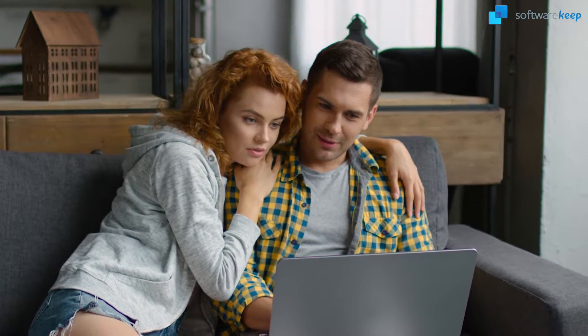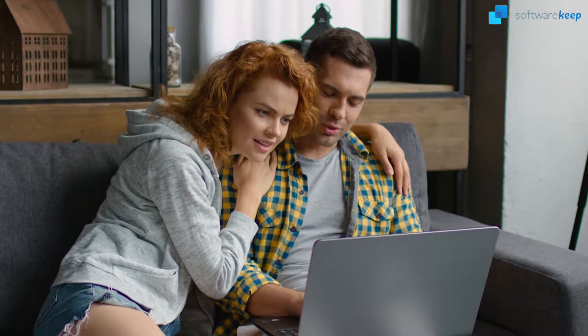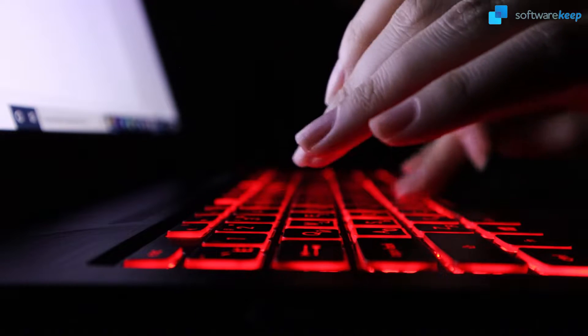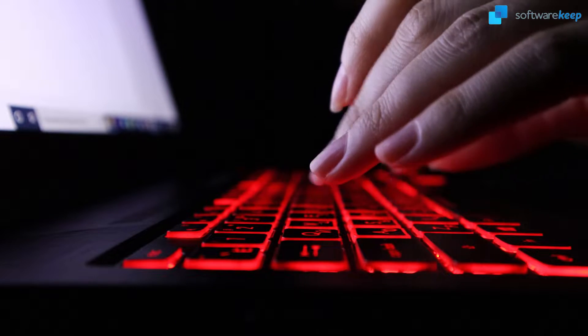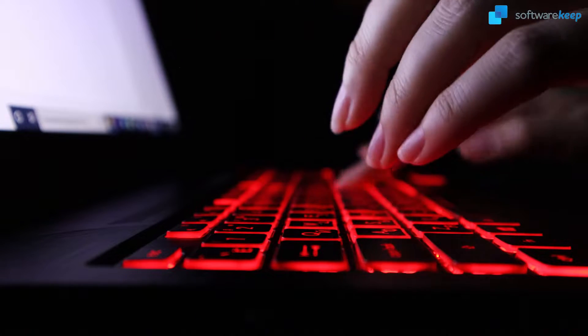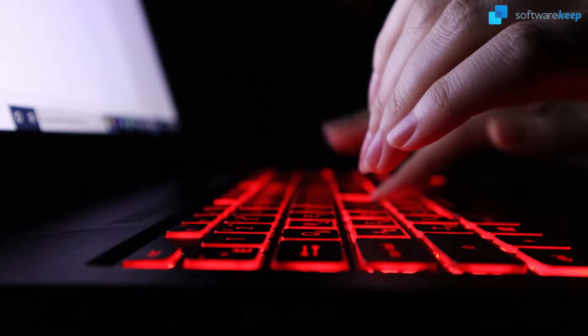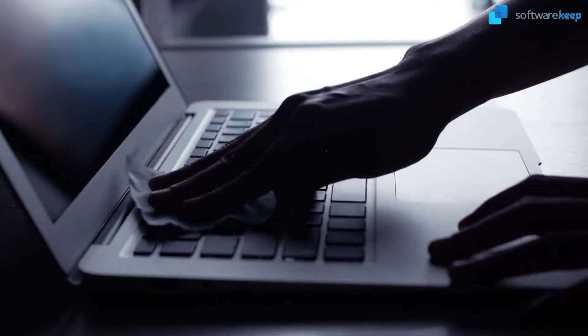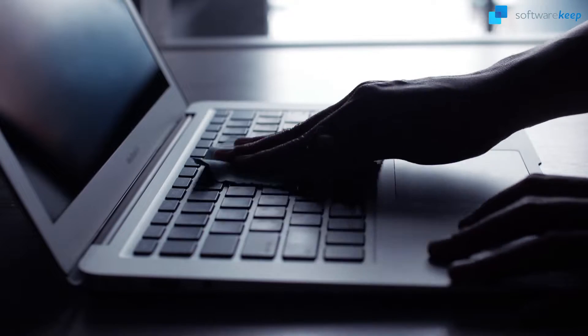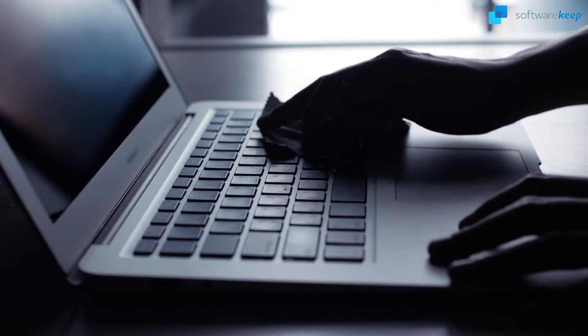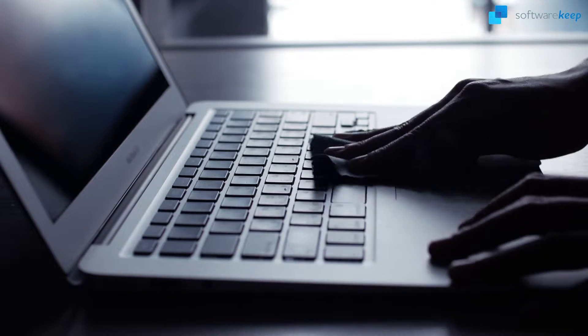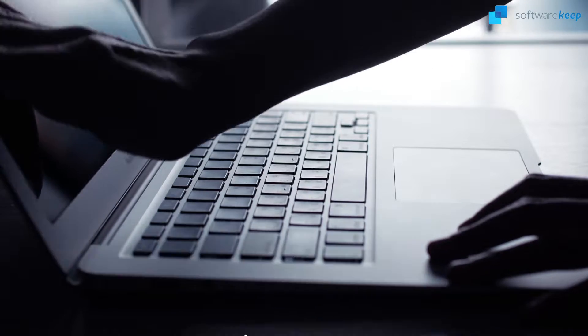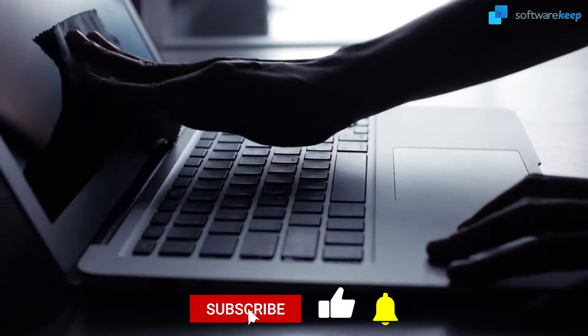If you're unfamiliar with the keyboard locking and unlocking process on Windows and Mac, don't worry, it's actually quite simple. In this video, we'll walk you through the steps for both operating systems so you can keep your keyboard safe from unwanted input. So let's get started.